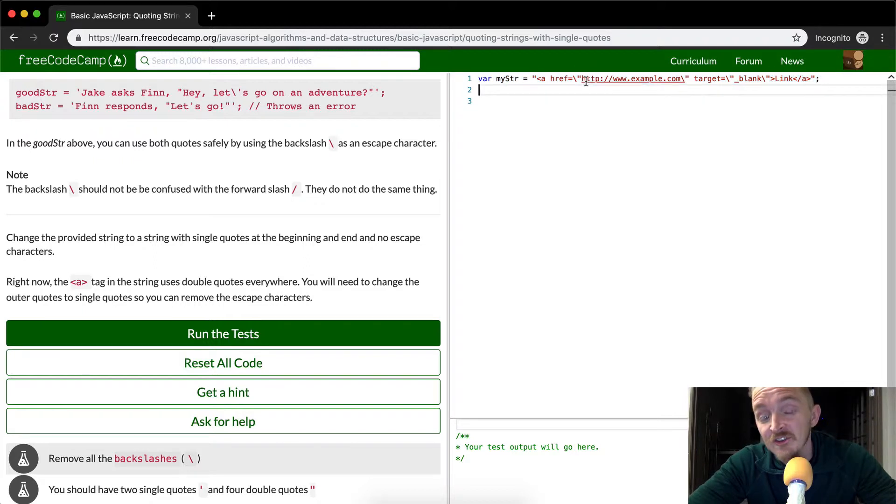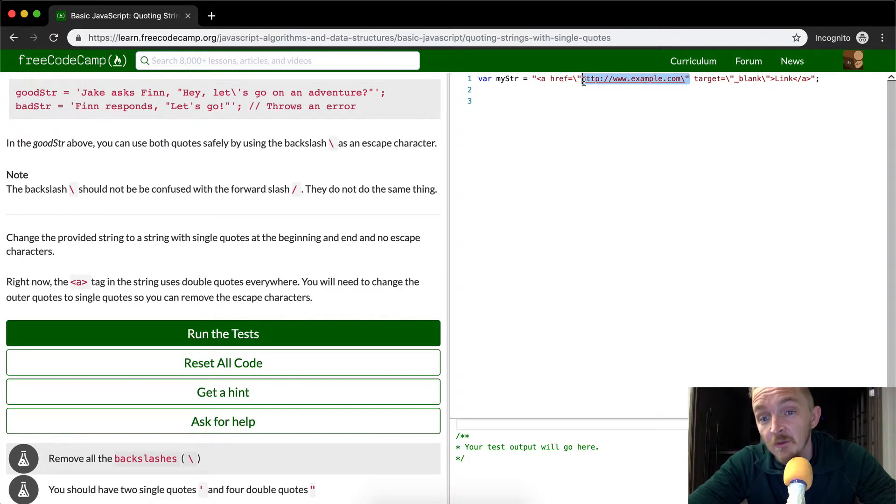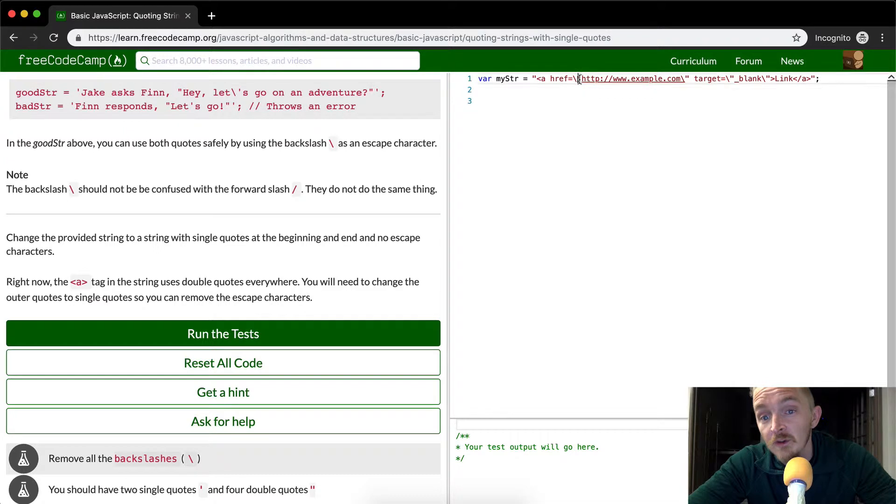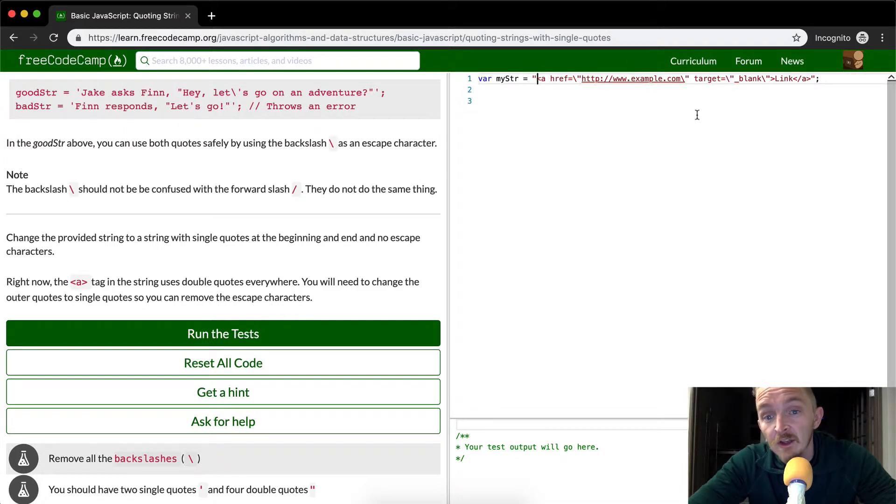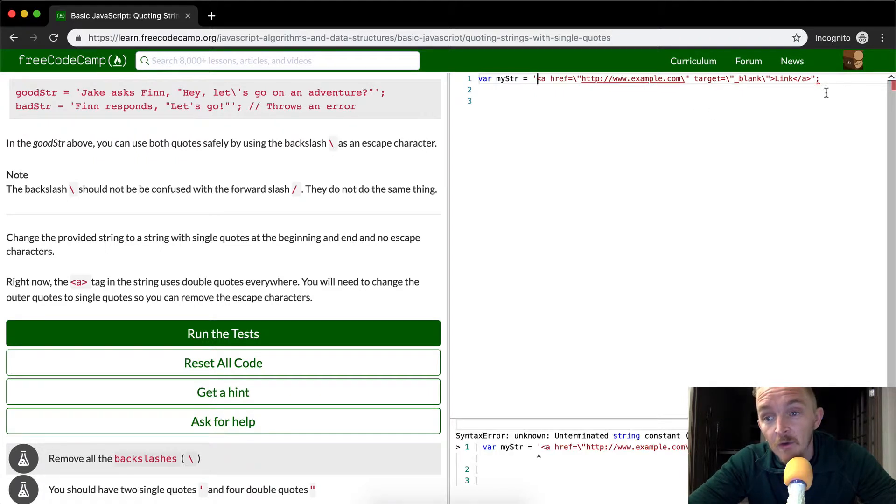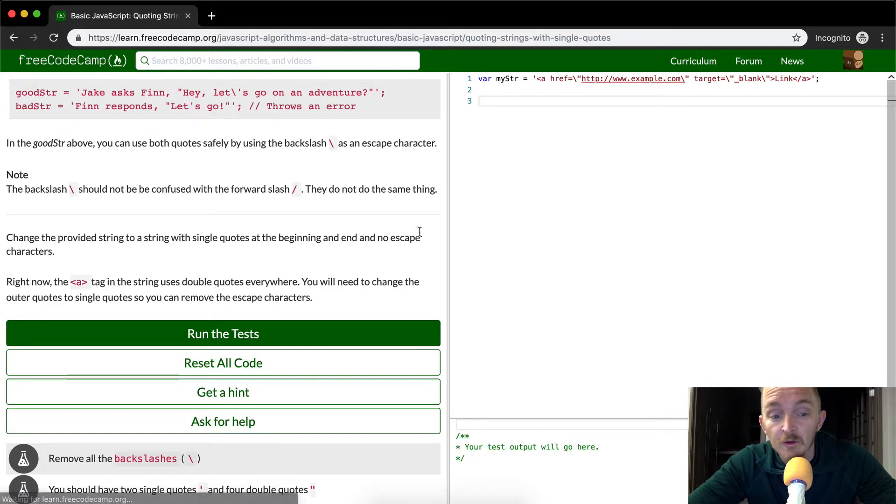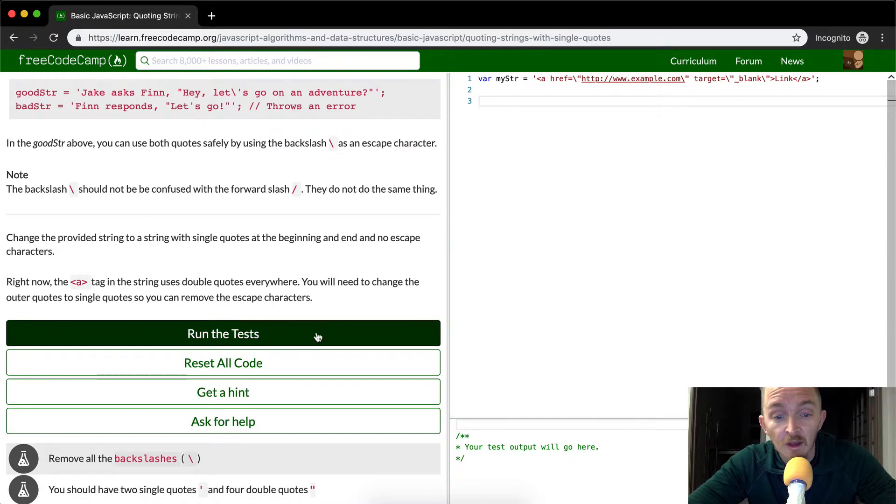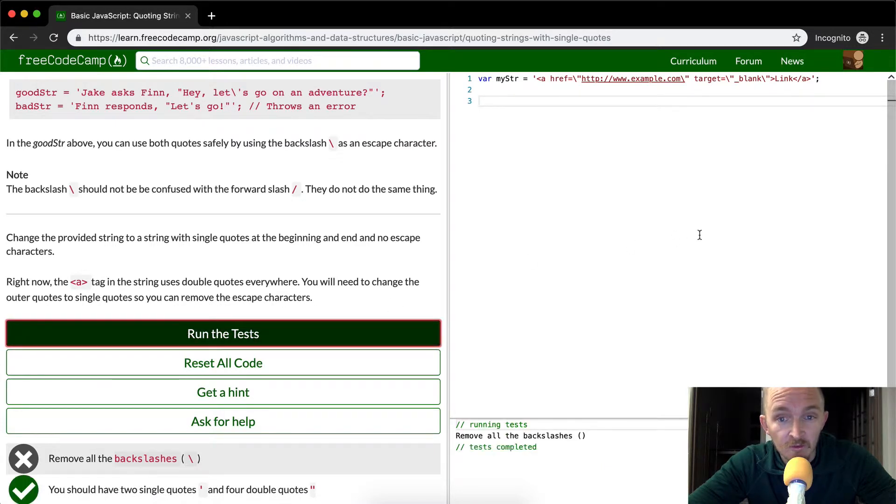We're declaring a variable called myString and we're setting it equal to a string. But inside of the string, we have this HTML element that we want to use. We want to maintain these double quotes. And so to do that, what we're going to do is just get rid of the outer quotes, the outer double quotes, and set them to single quotes as the instructions say. And that should pass the test.